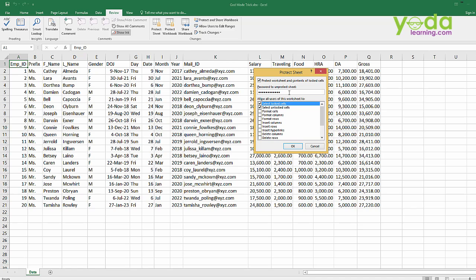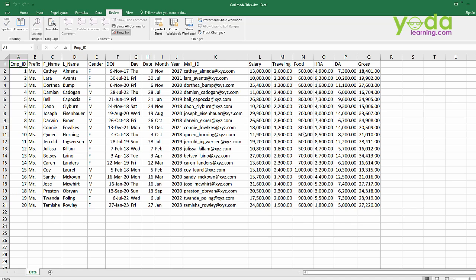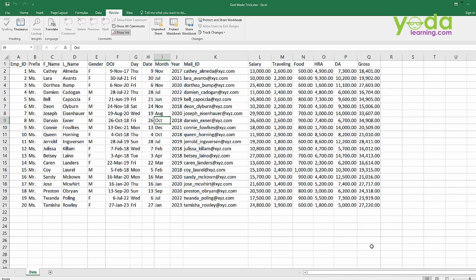So I will just put up the password, I will just repeat the same. Once the password is confirmed, now if you see the protection is activated and if I try to type anything it is not gonna happen.